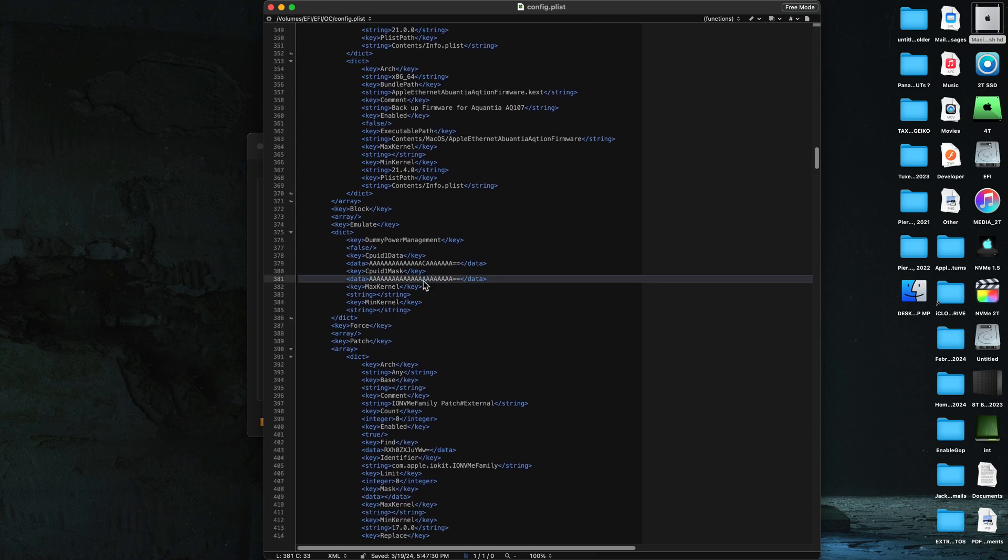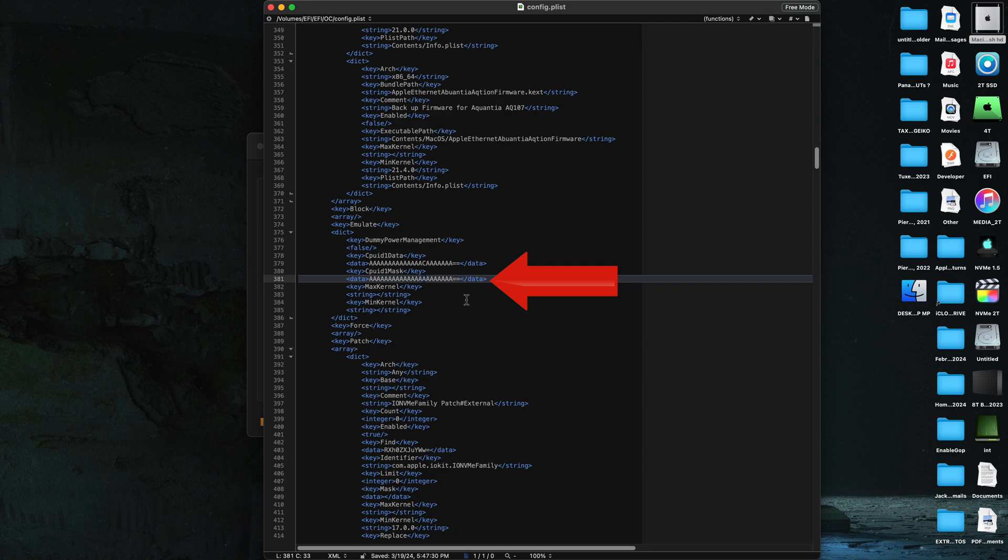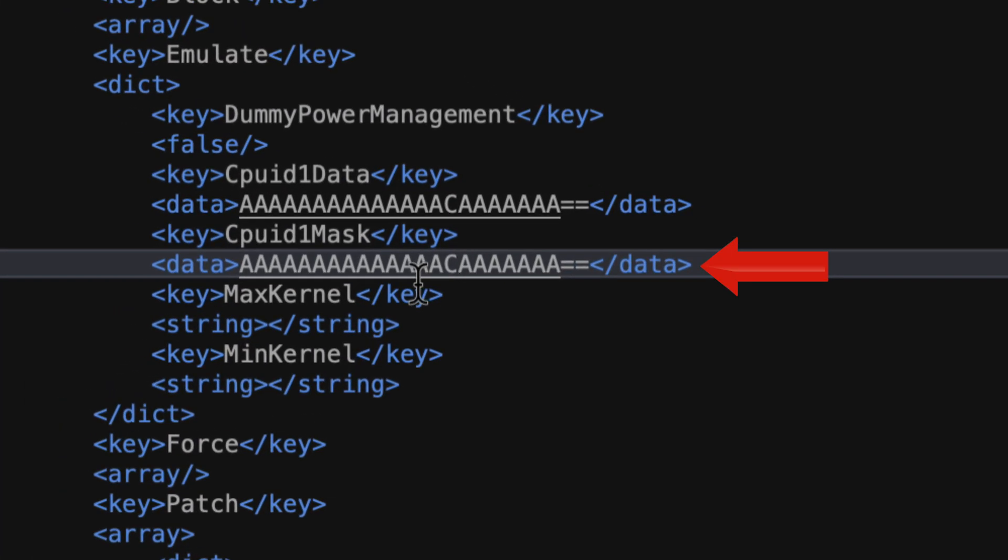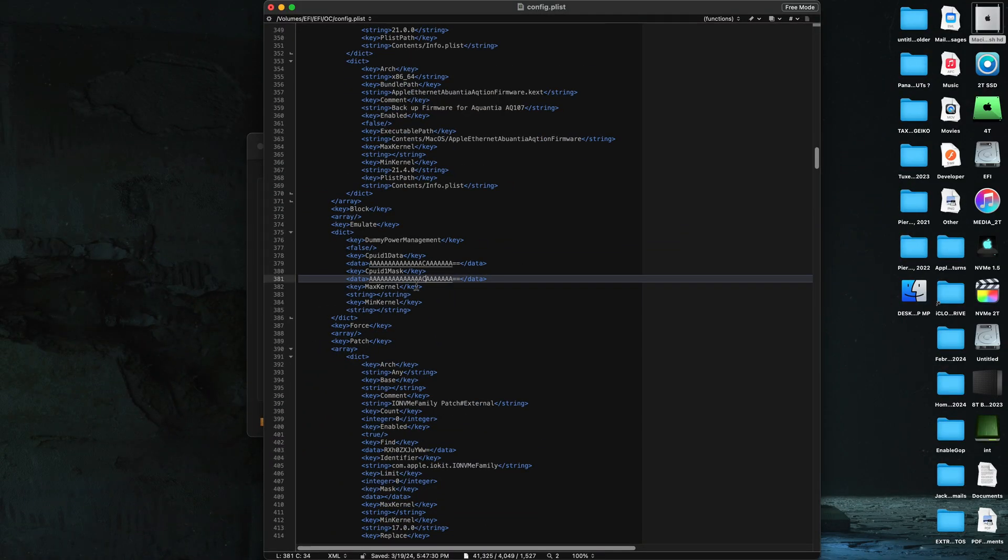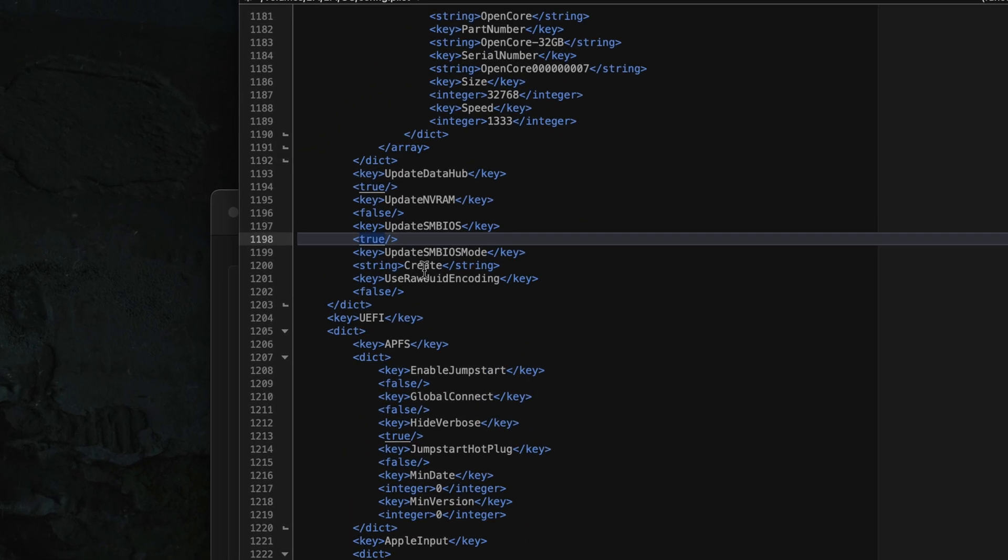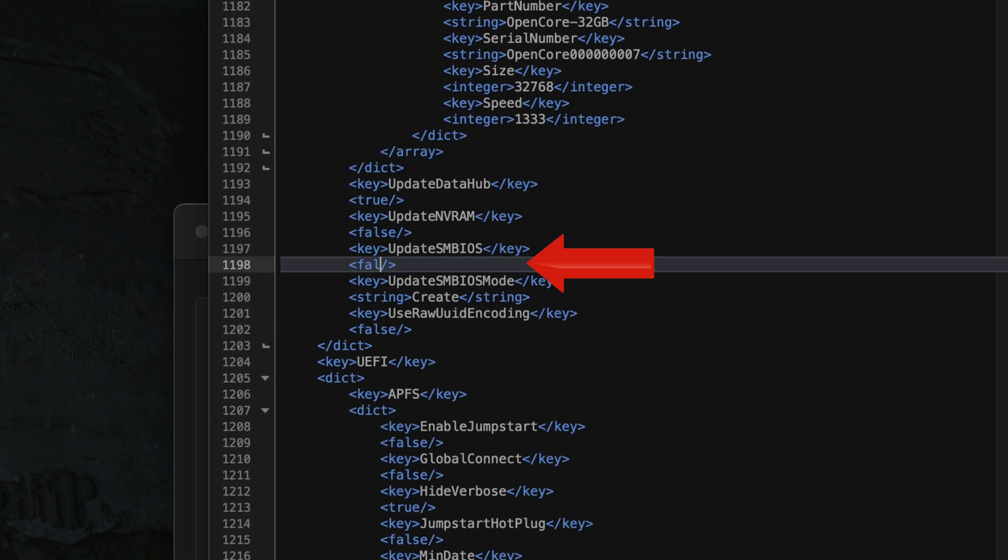And the first change we make is cpuid1mask. We change the A to a C so it looks identical to the line above it. And then we'll move on to update smbios. We're going to change true to false. Make sure to save your two changes and then reboot.